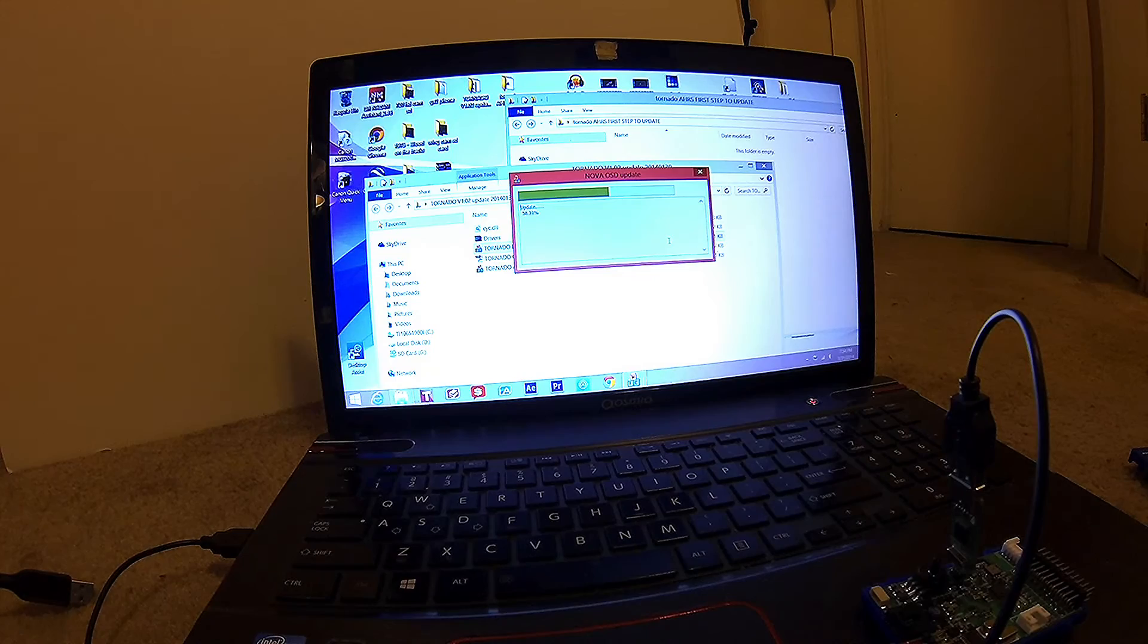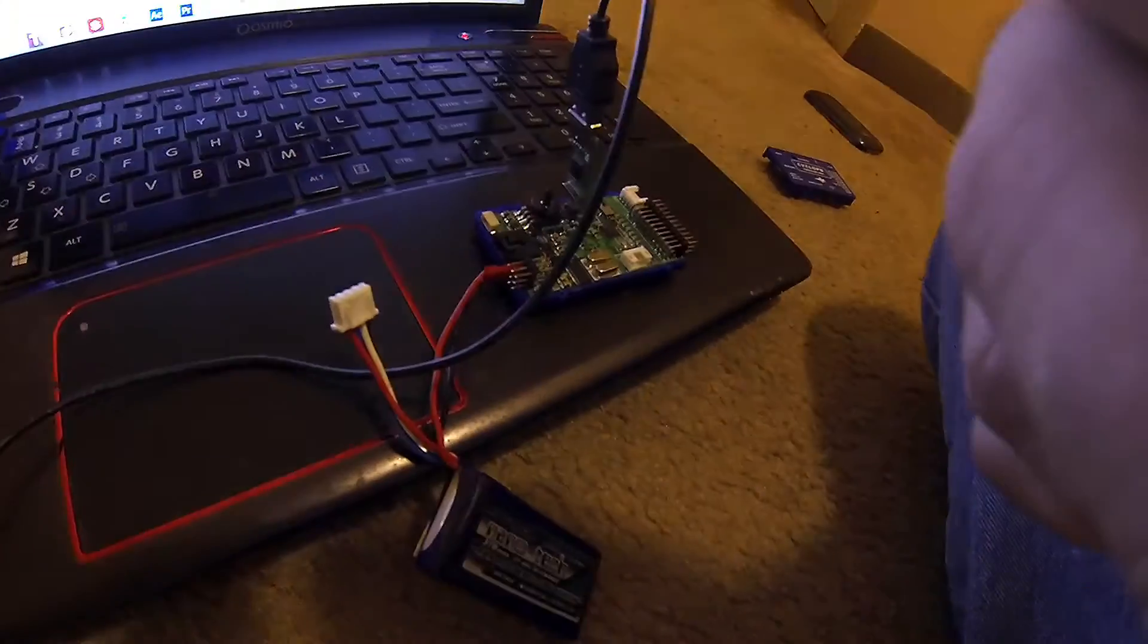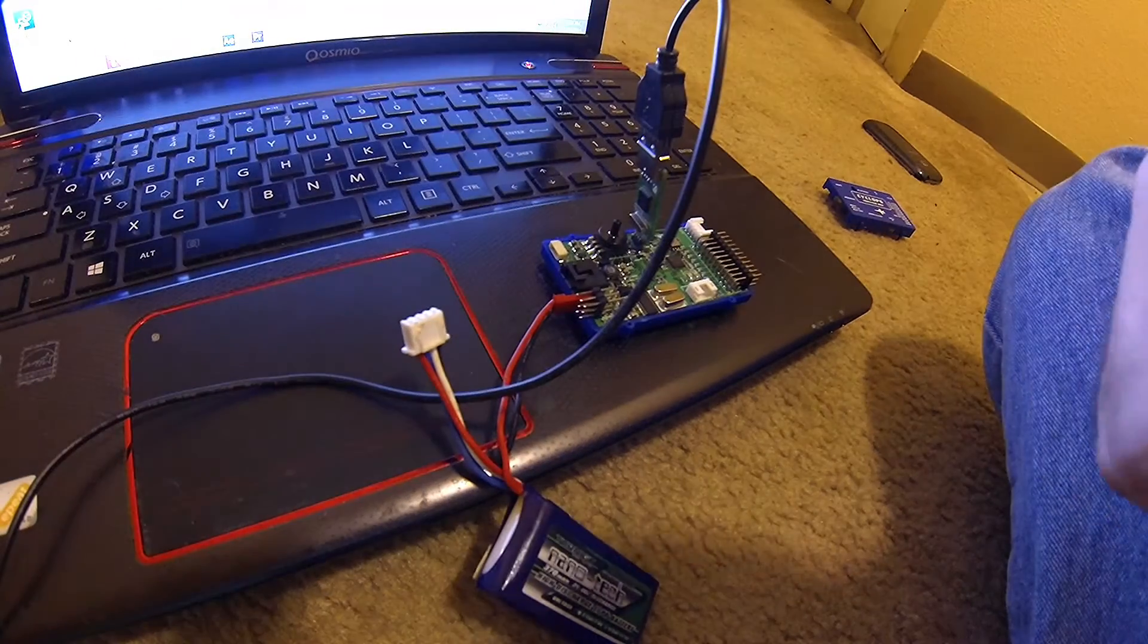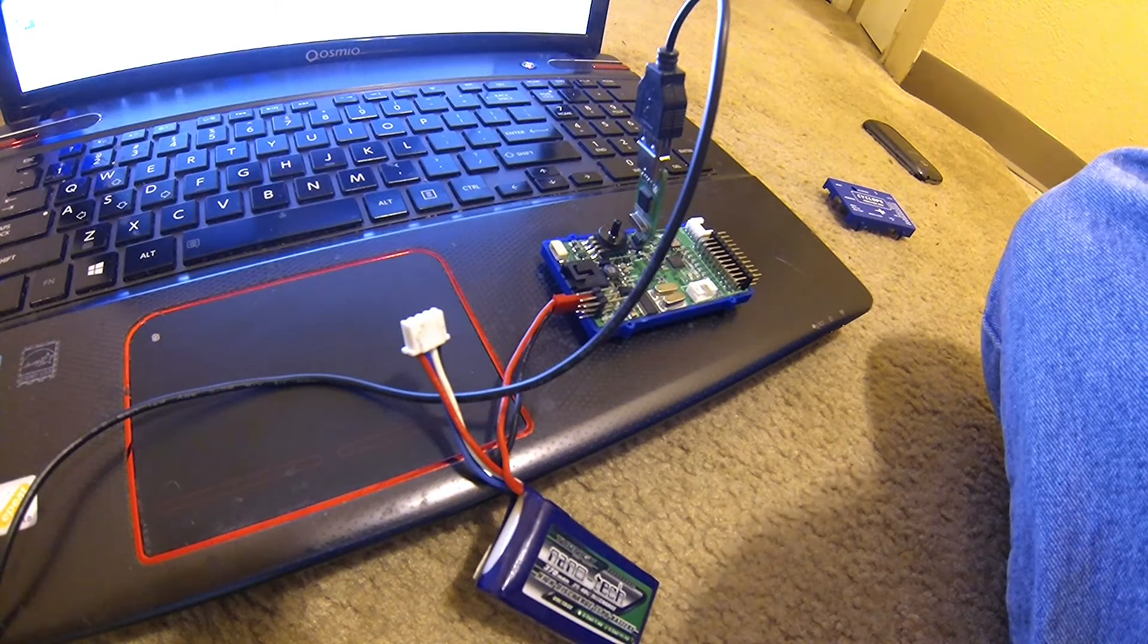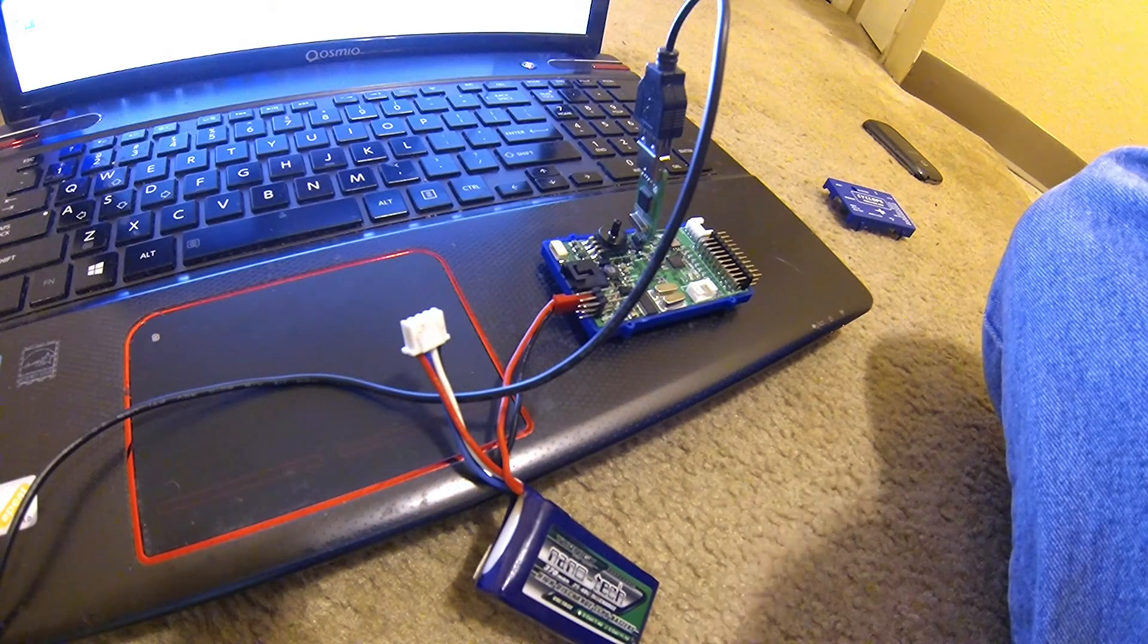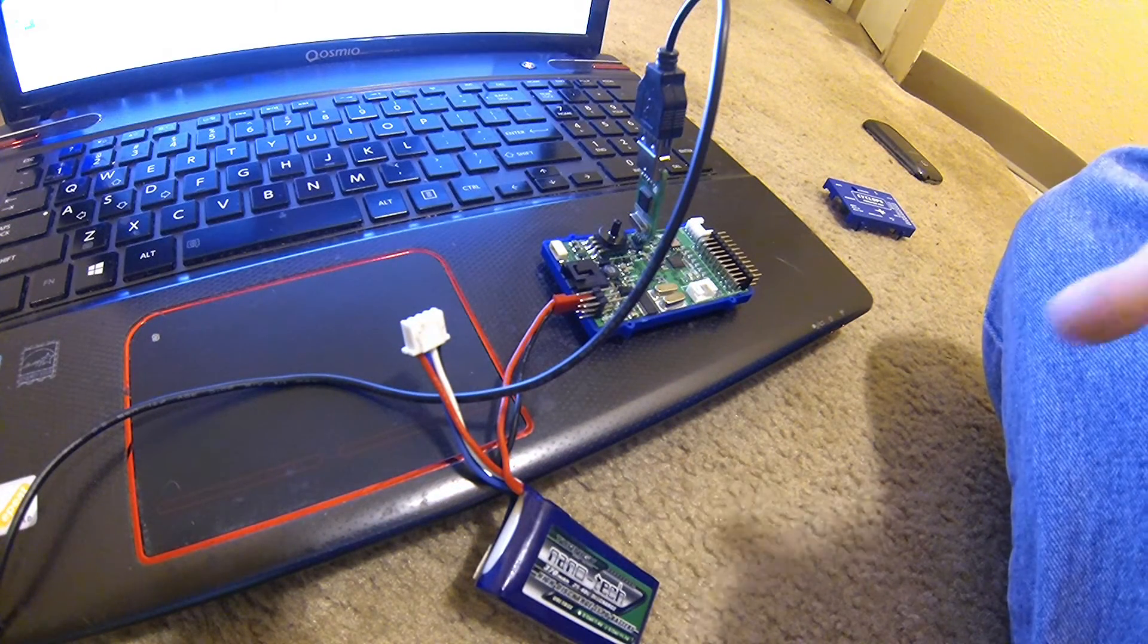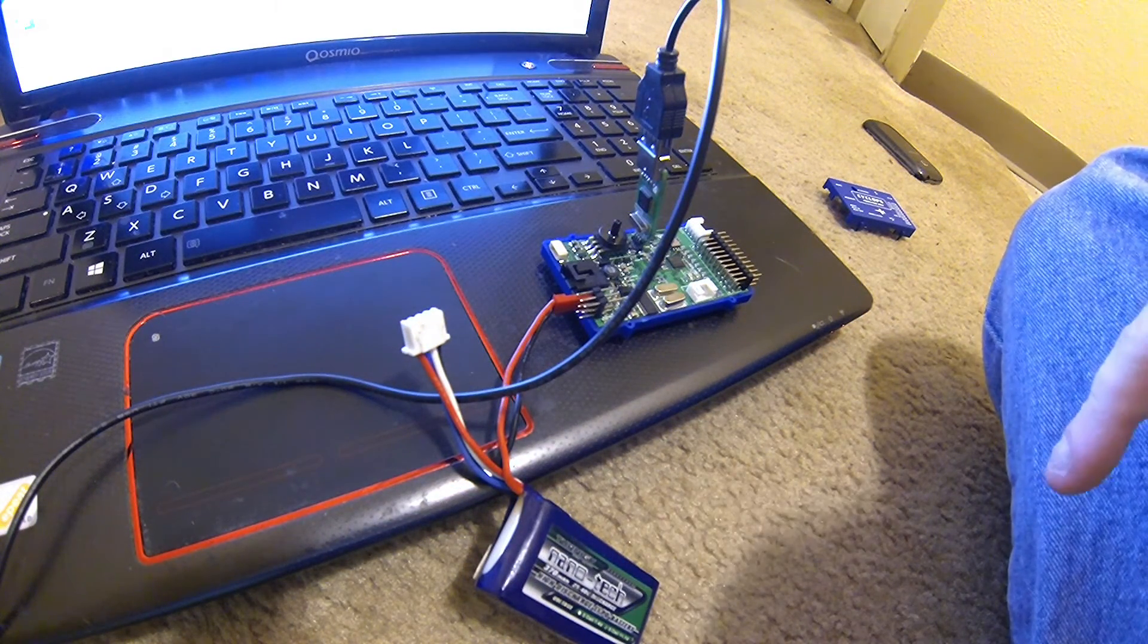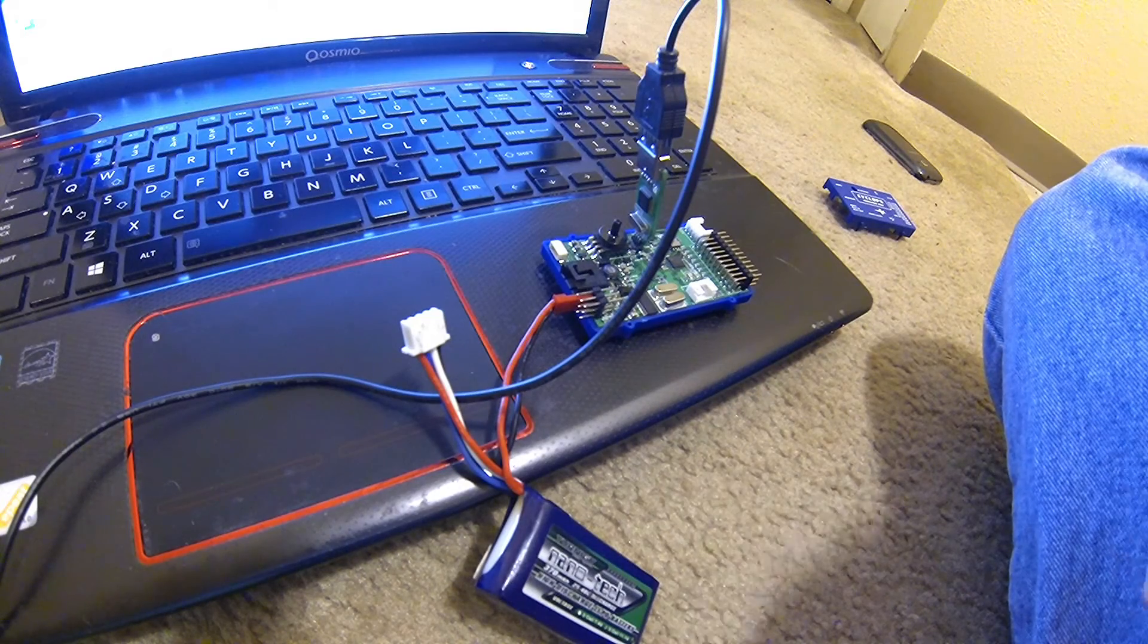And you must do this on a flat surface. When you install it in your plane, make sure the first time you power it up, you're level.